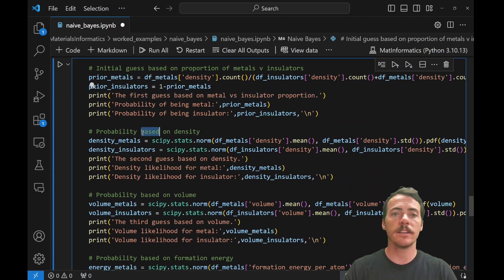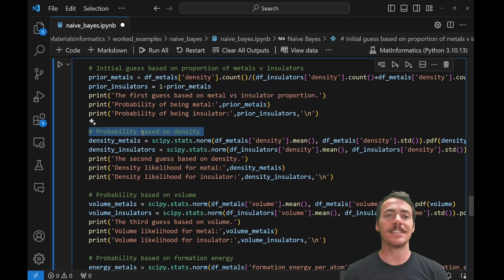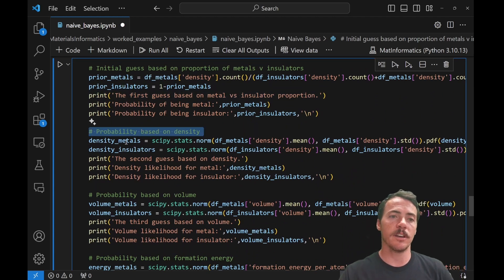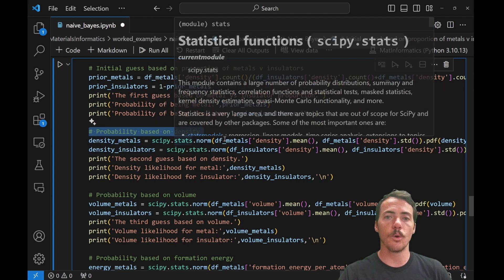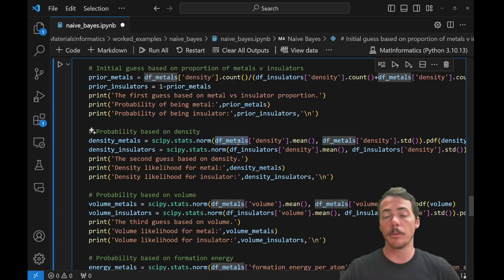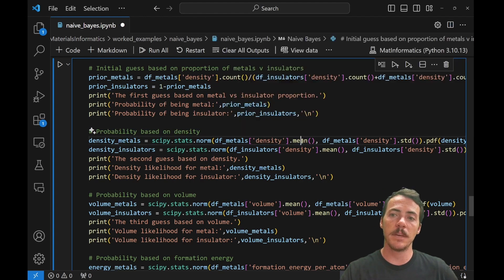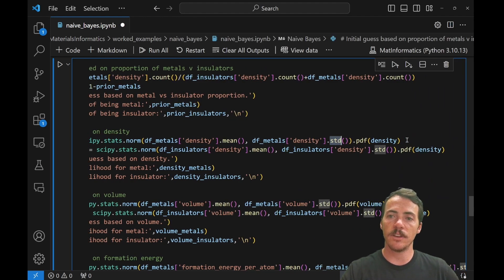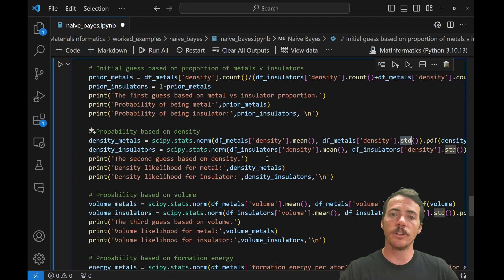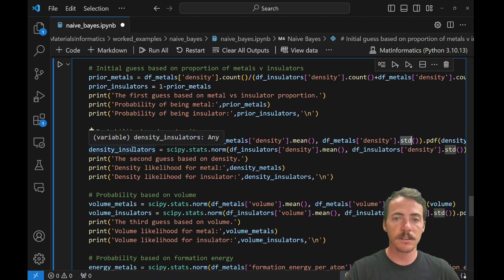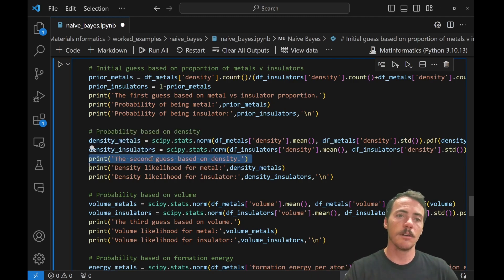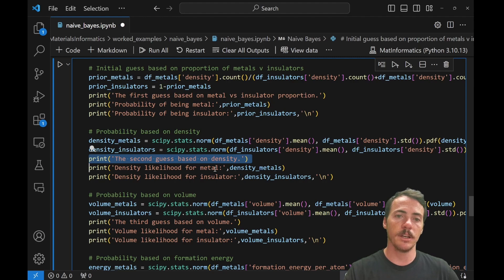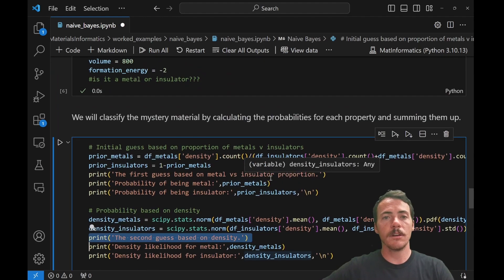Now let's consider what it would be based off of density. So in this case, we're going to say, what's the density of our metals? We're going to go to scipy stats norm. We're going to look in the data frame where we keep our metals and in the density column, we're going to extract the mean. We're going to extract the standard deviation. And we're going to do a probability distribution function. We're going to do the exact same thing with our insulators. So then it says, the second guess is now going to be based off of density, where we said, what's the likelihood of it being a metal versus the likelihood of it being an insulator?